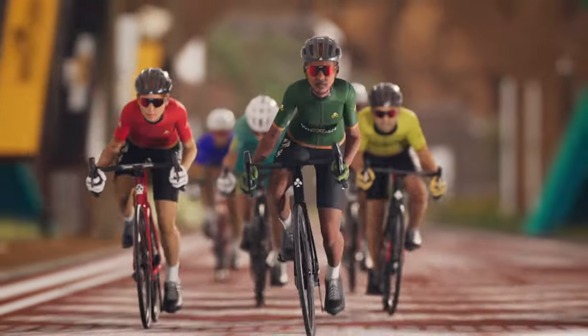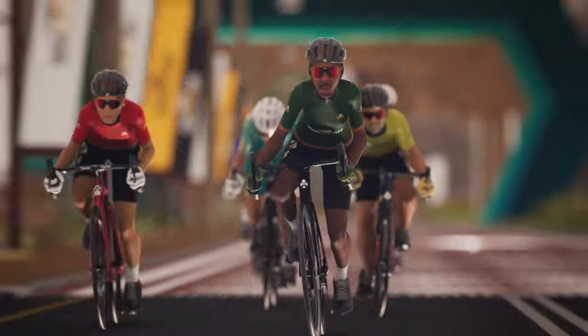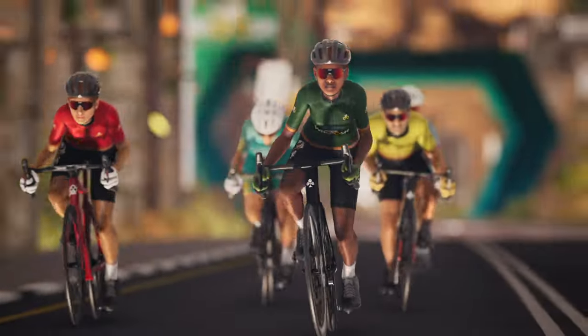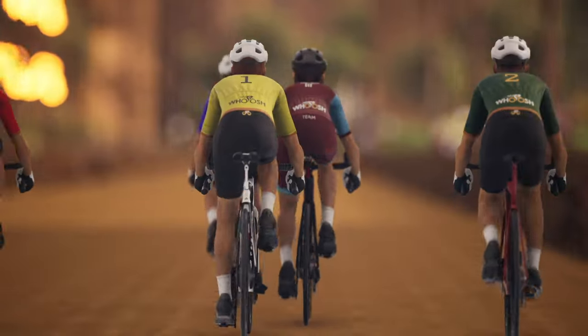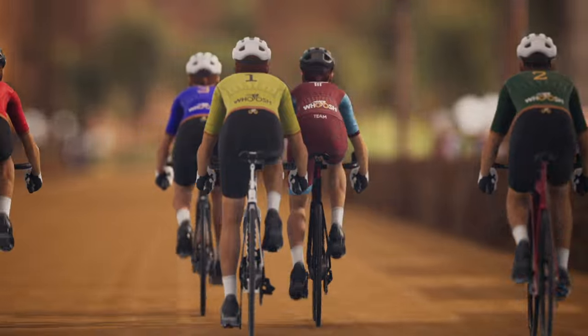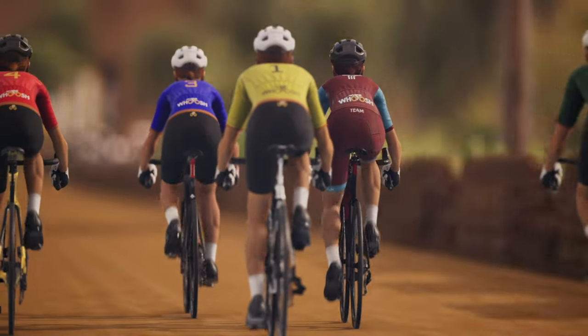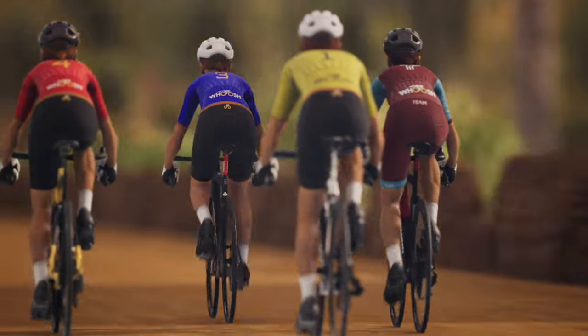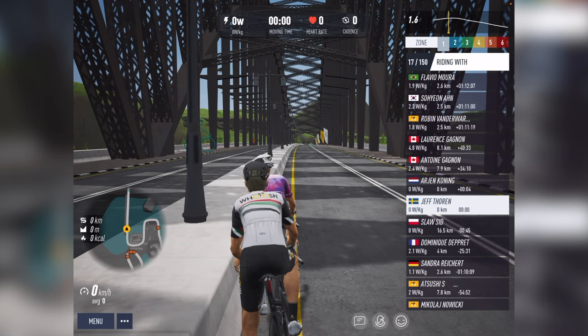Our latest release is out now and let's show you how to access the all new full screen mode. With this new feature, it allows you to hide all the stats and rider lists in case you want a clean look. Let's show you how to access it.